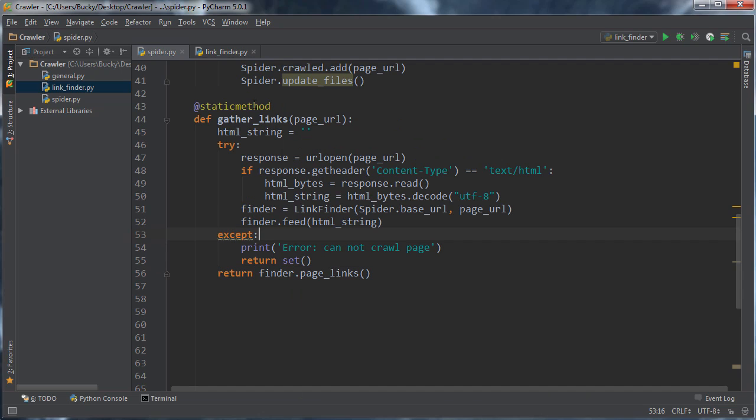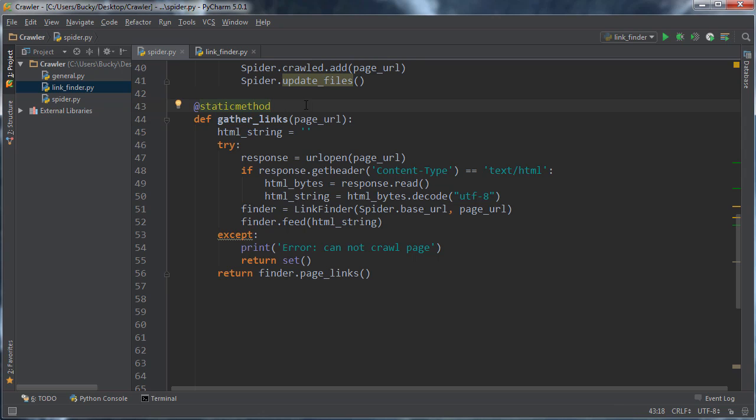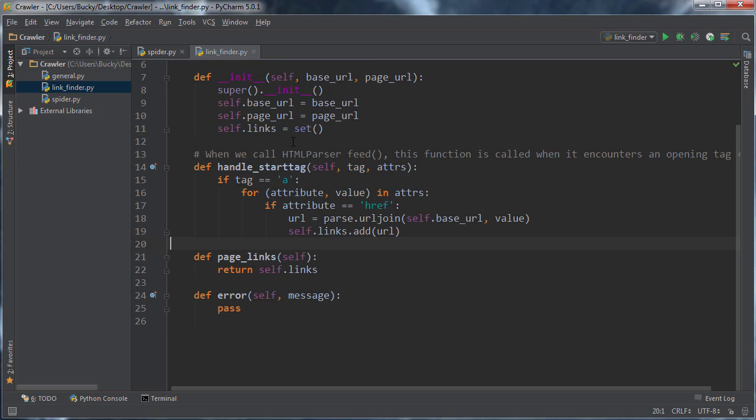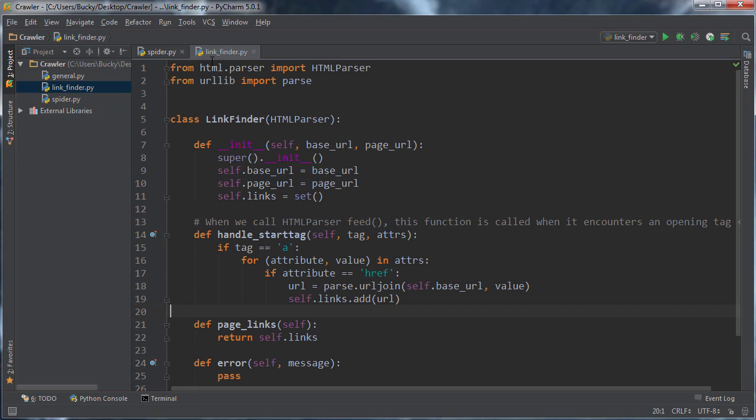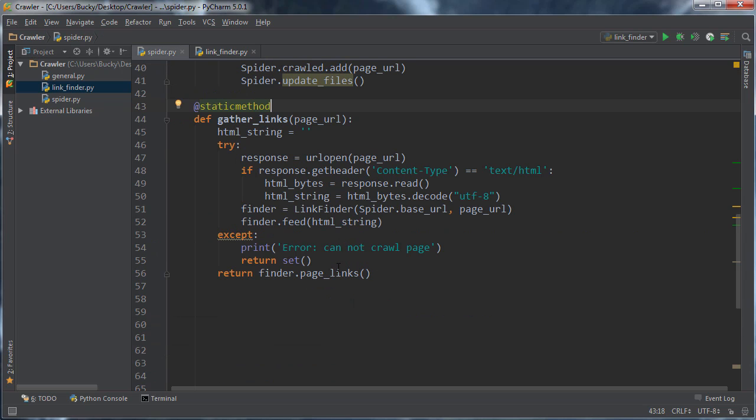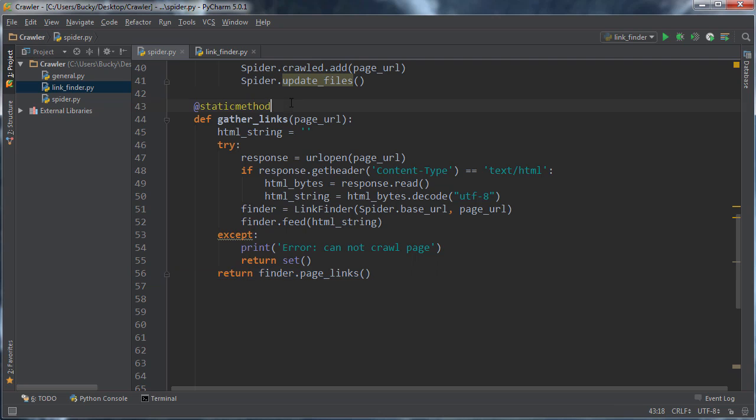So, again, just to recap one last time, what this function does is, it connects to the site, it takes the HTML, converts it to a proper string HTML format, it passes it on to link finder, link finder parses through it, gets a set of all of the links on it, all of the URLs, and as long as you didn't get any issues, it just returns them for you.